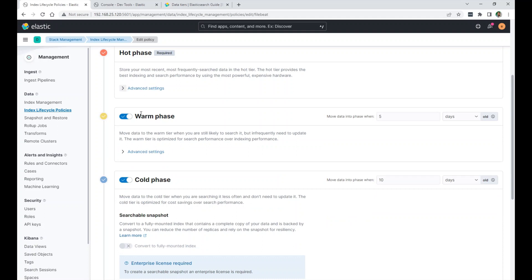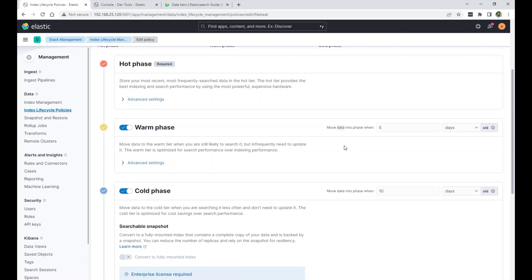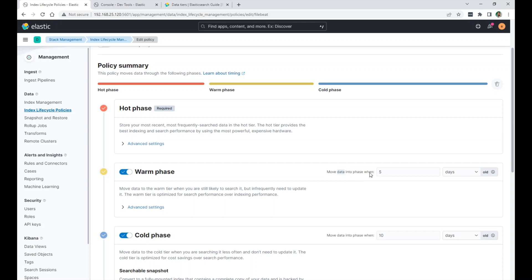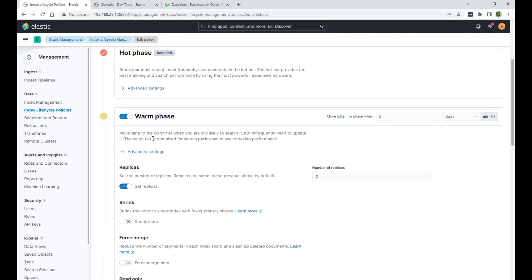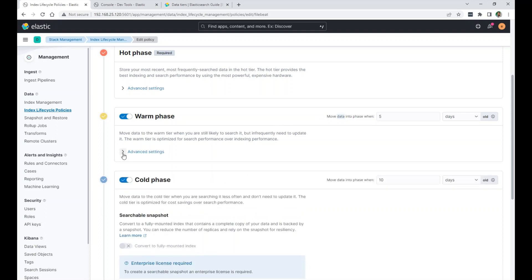And then the old index stays whatever many days we need it to be. And then it moves to the warm phase. I set it to move to this phase, move data into phase when five days old. So that means stay five days here, and then when you are five days old, move to the warm phase. And you also have options here. I set replicas. I turned it on. I set the number of replicas to zero. So that when it moves, my index moves to the warm phase, I delete the replica because this is just extra storage.